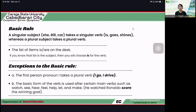The second exception: the basic form of the verb is used after certain main verbs such as watch, see, hear, feel, help, let, and make. For example: 'He watched Ronaldo score the winning goal.' So the basic form of the verb is used — without 's' — after these main verbs. When there is a second verb, the second verb should be the basic form without 's.' So not 'scores' but 'score': 'He watched Ronaldo score the winning goal.'